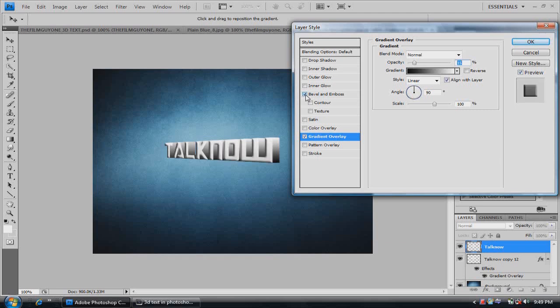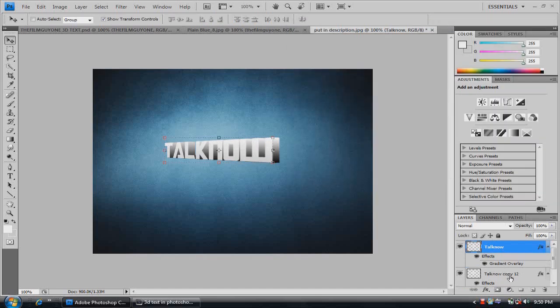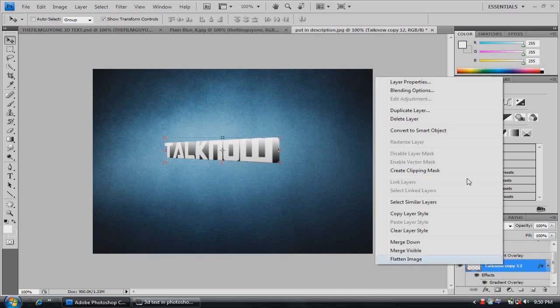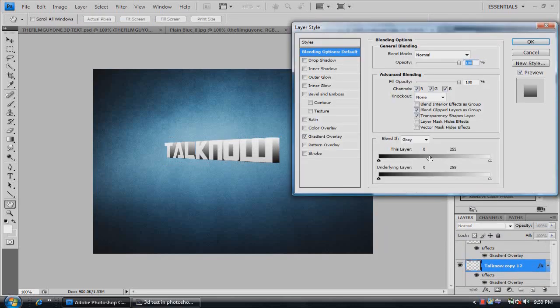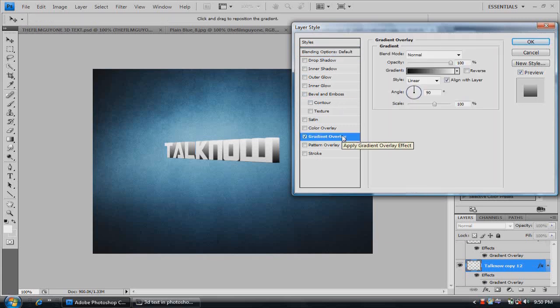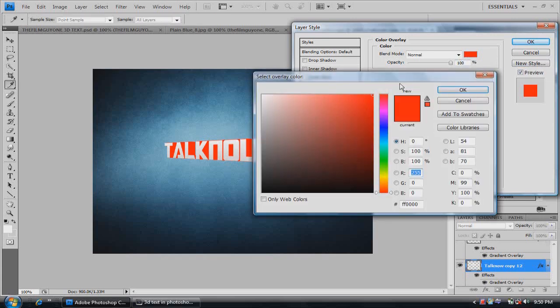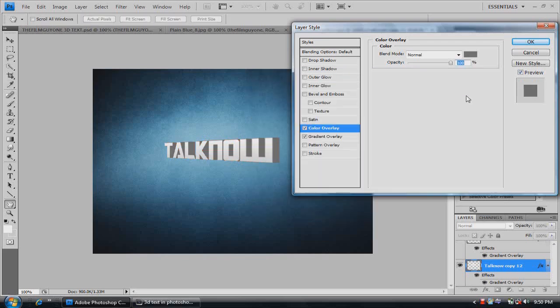If you want, you can add a bevel and emboss, but I don't really like that. If you want to add color, you go into blending options again. You right click gradient overlay. Or color overlay this time. Right click it and then choose the color you want it to be.